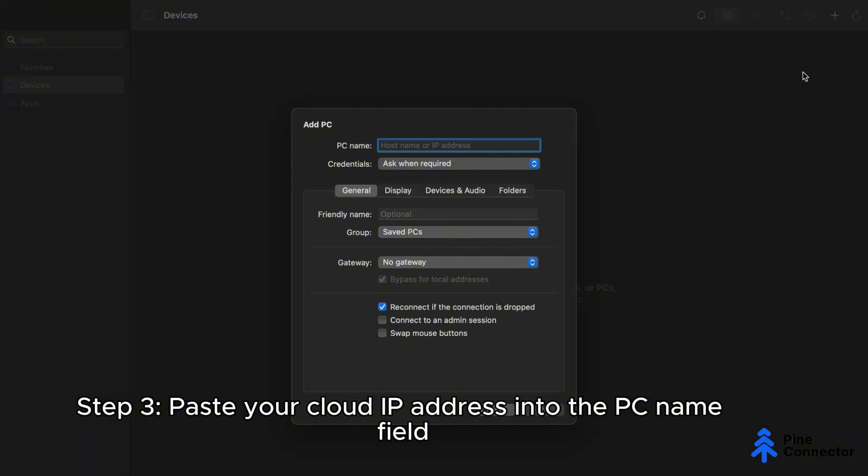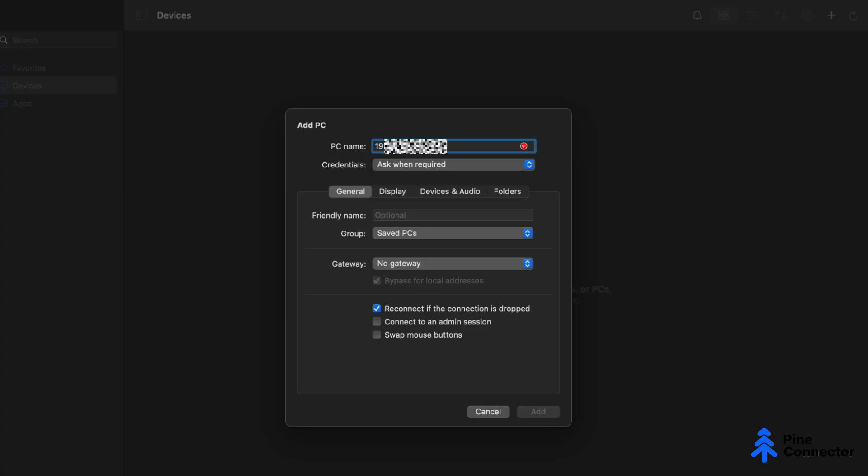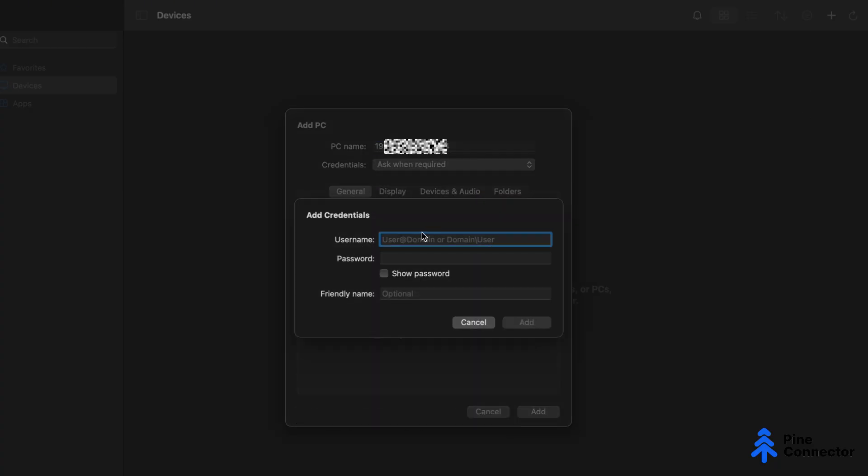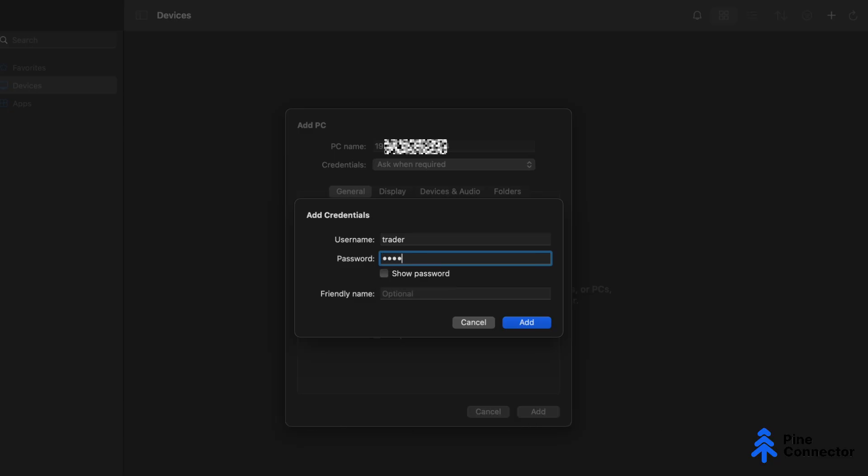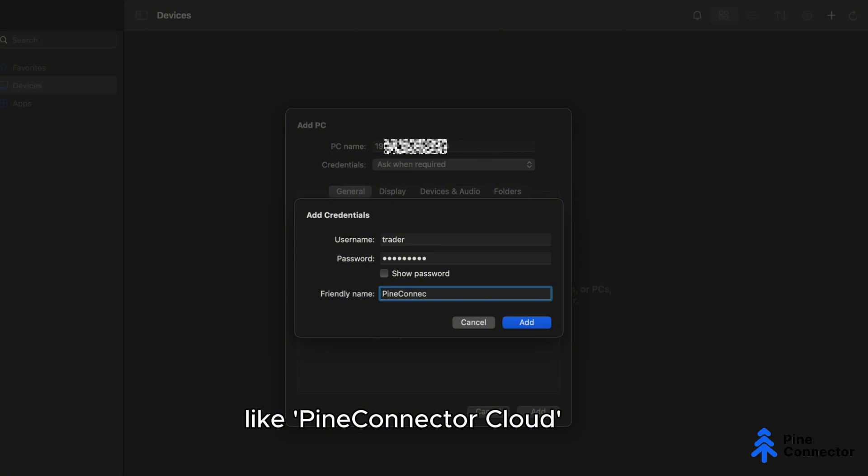Step 3: Paste your cloud IP address into the PC name field. Under Credentials, add your username and password from the email. For the friendly name, choose something easy to remember, like Pine Connector Cloud.